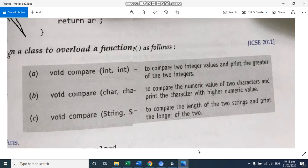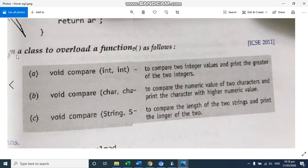Welcome students. So the next question is a function overloading with compare. If we read this, it's designed a class to overload a function as follows.